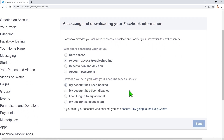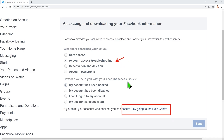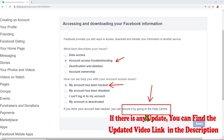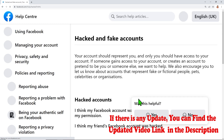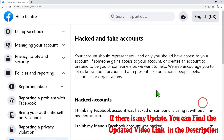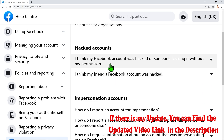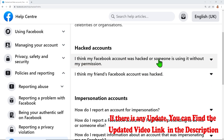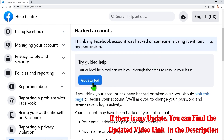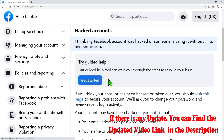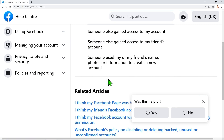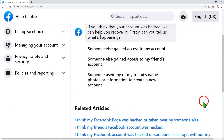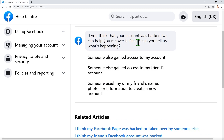Select 'My account has been hacked,' then click 'Secure it by going to the Help Center.' You will then see a new page — select the first option: 'I think my Facebook account was hacked or someone is using it without my permission,' then click 'Get Started.'